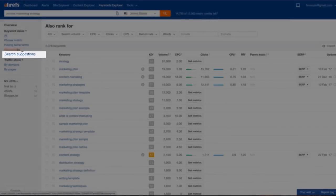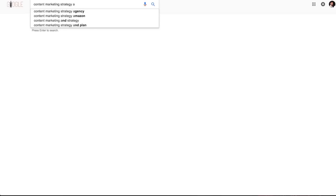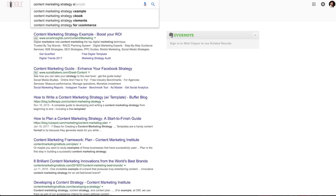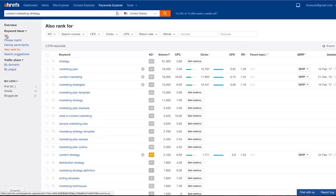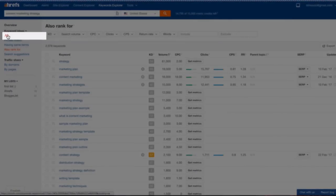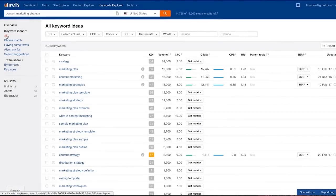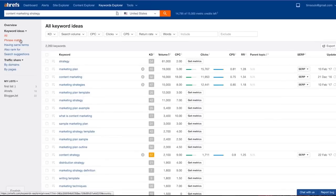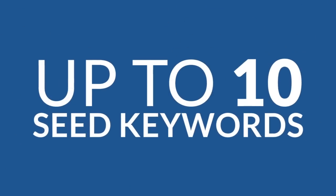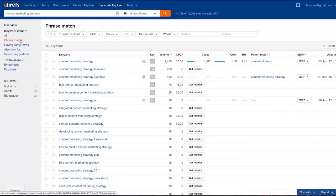Search suggestions: this last report basically contains the suggested keywords that appear as you enter your seed keyword into Google. And finally the report with the name All shows keywords from all these reports. These are the reports that we have at this very moment, but we'll soon add more. And here's the best part: you can use up to 10 seed keywords to generate these lists of keyword ideas.